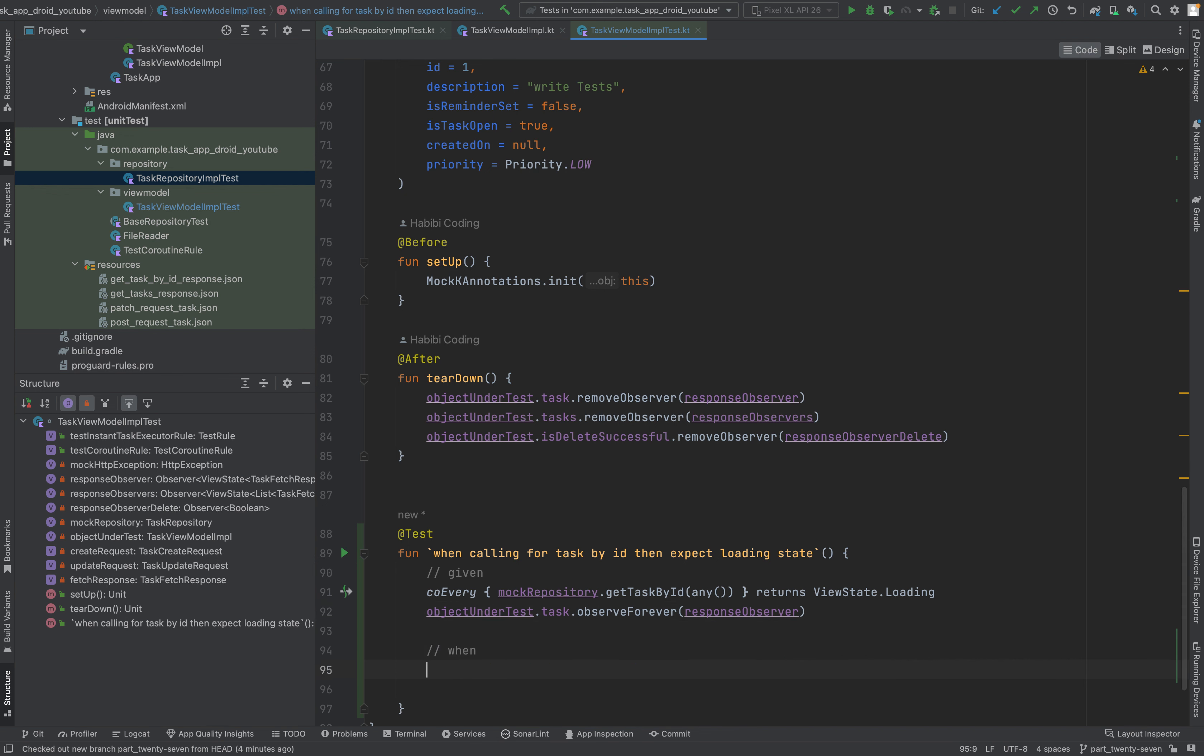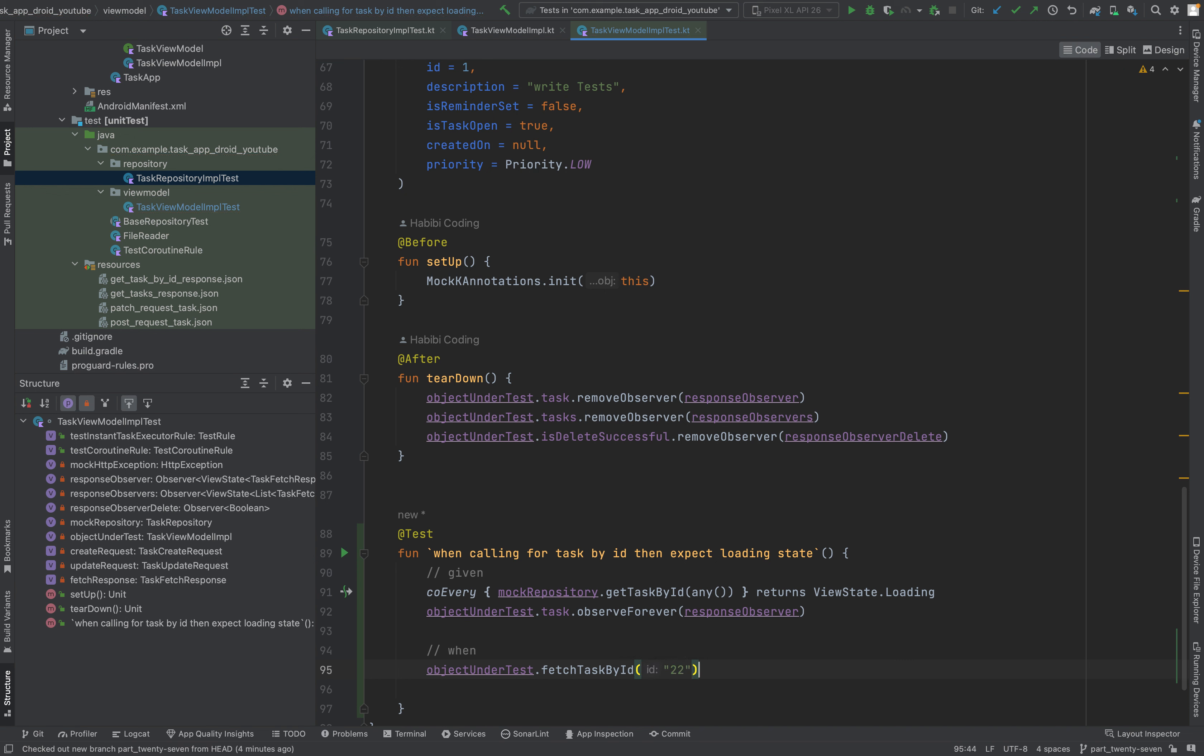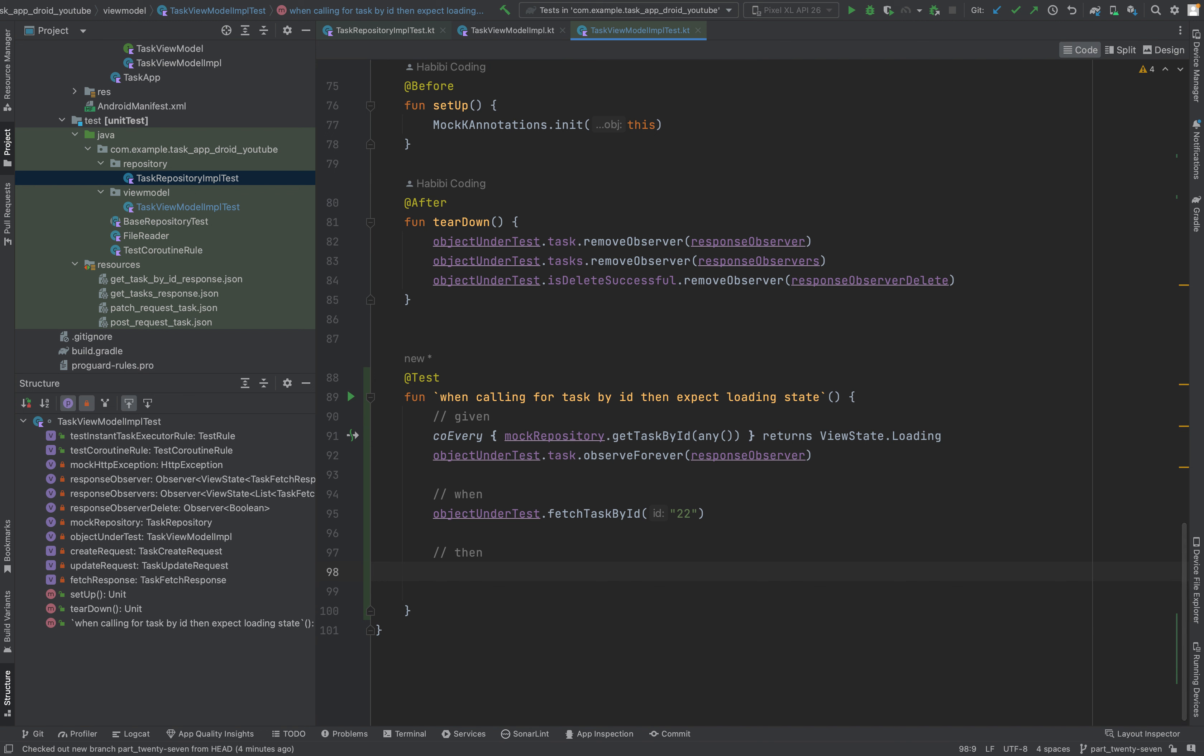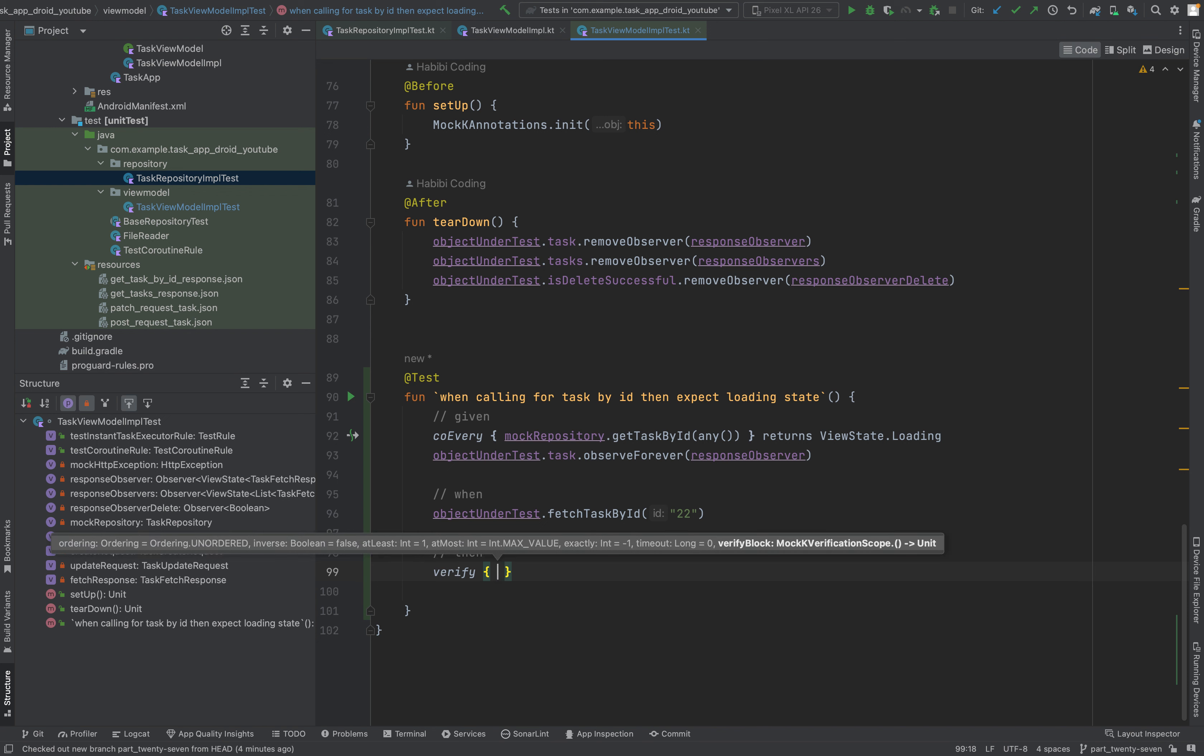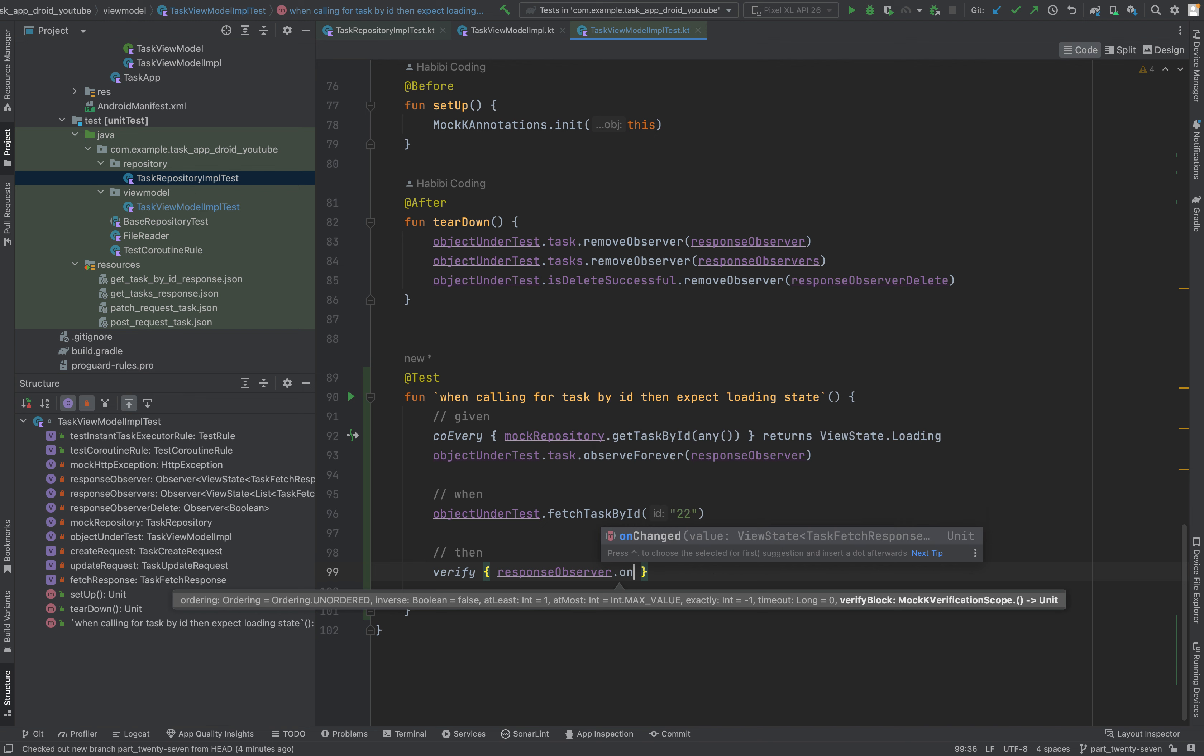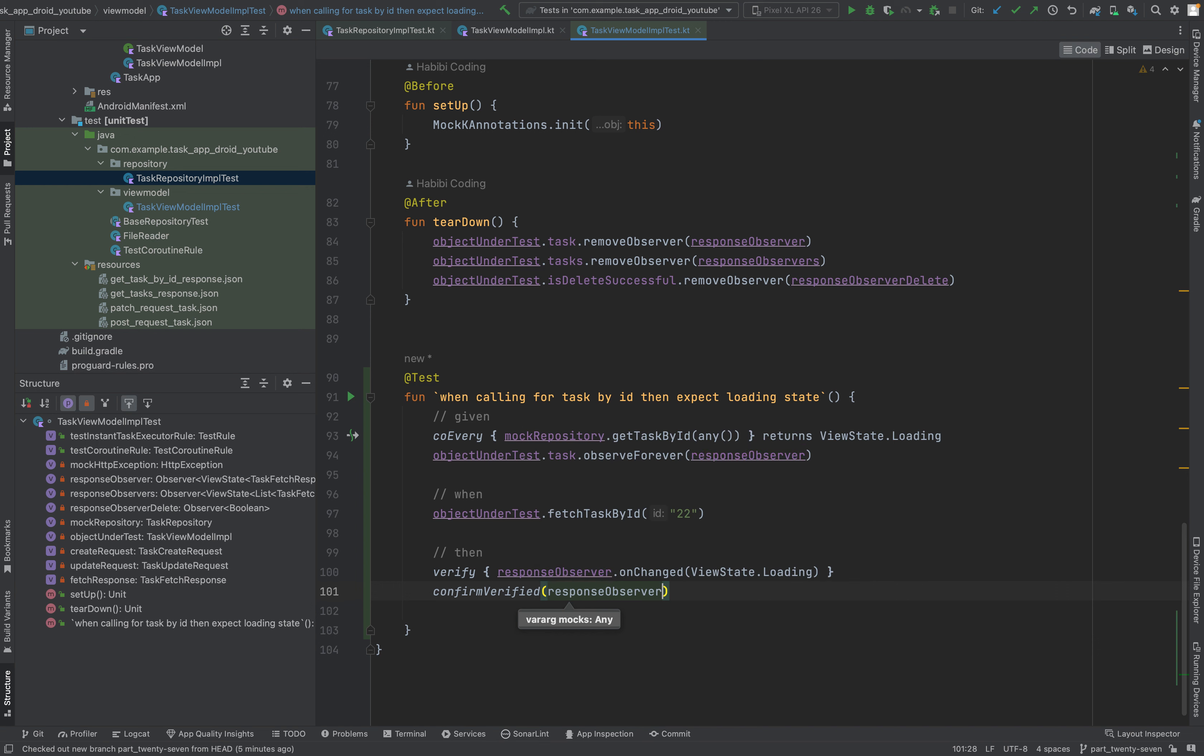And then we have to start to observe. Let's take our object under test. And since we want just a single response, I mean the single object here task, we say observe forever. And we need the response observer. This is given. Now we come to our when, when the call happens. Object under test. Fetch task by ID. You can pass any ID, it doesn't matter. Just 22 for instance.